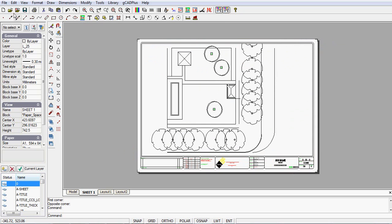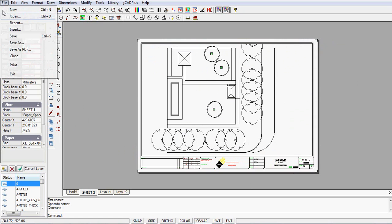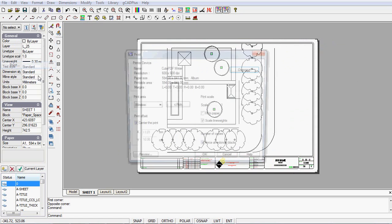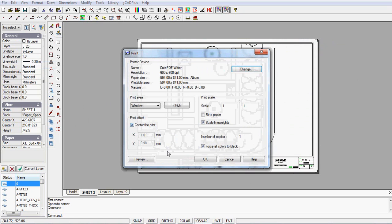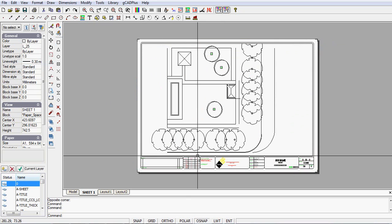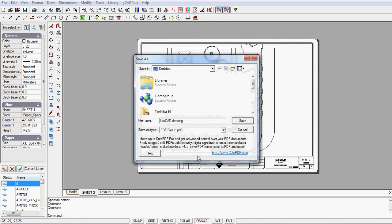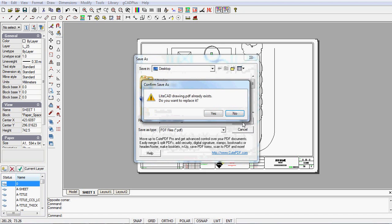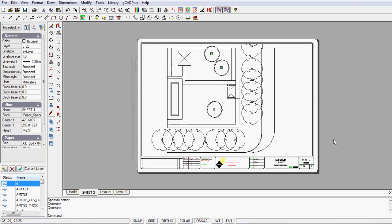And so now it's just a matter of going file and print. And we'll OK it. Now that should make a PDF file. Pop it on my desktop as a file called light CAD drawing. We'll say save it.